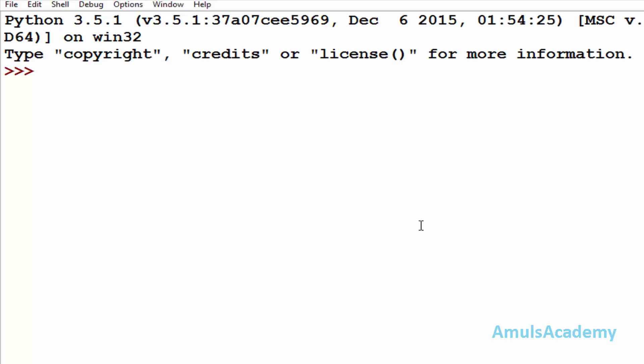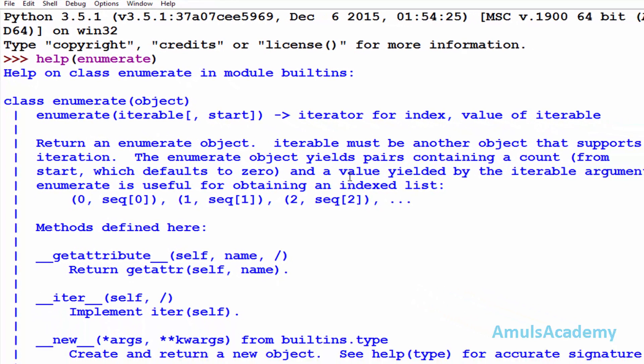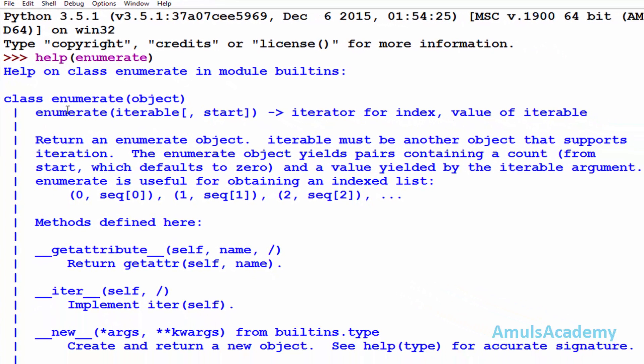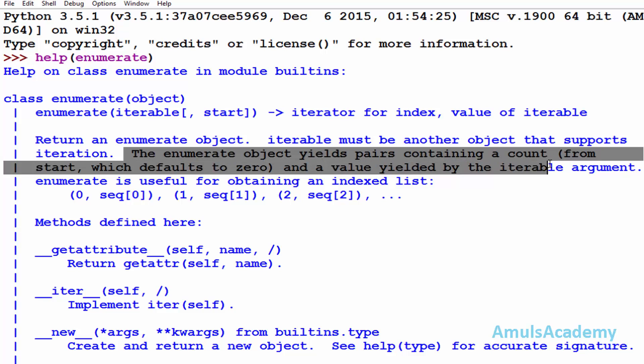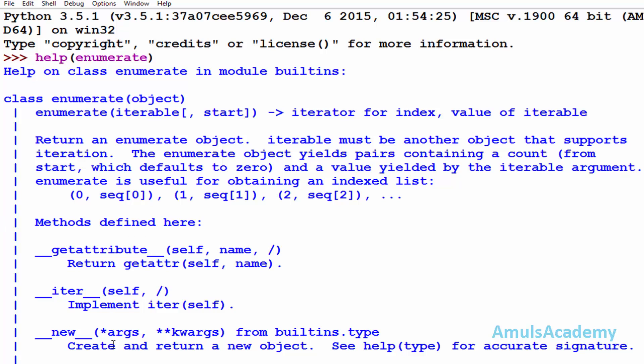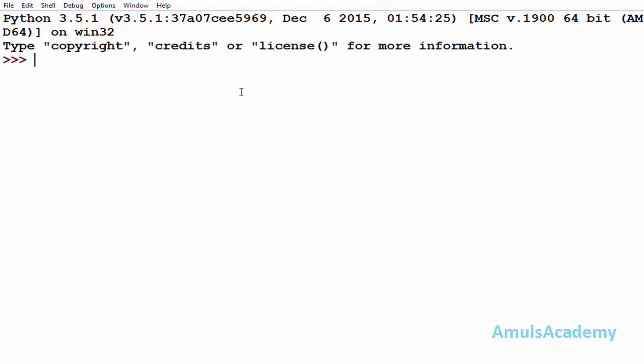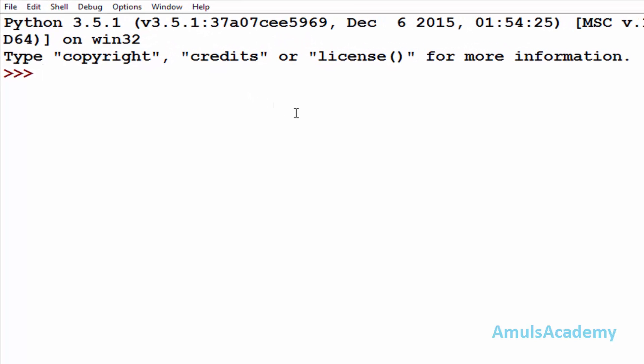For that I will go for help enumerate. Okay, and enter. Here we can see the information about the enumerate function and it belongs to the class enumerate. And this is the syntax of enumerate. Here iterable and start is optional. And here we can see enumerate object yields pairs containing count and value yielded by that iterable argument, and here we can see the methods belong to that. Okay, now we will take the example.